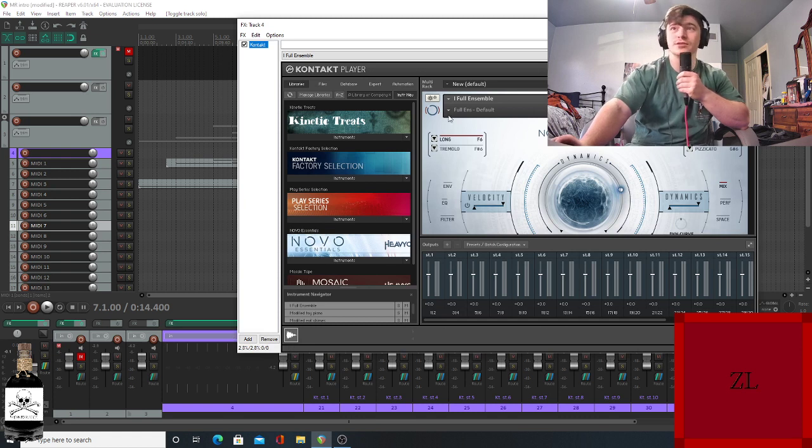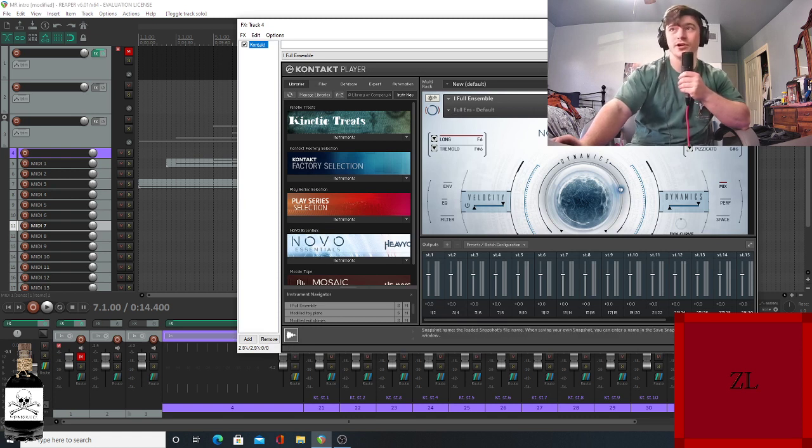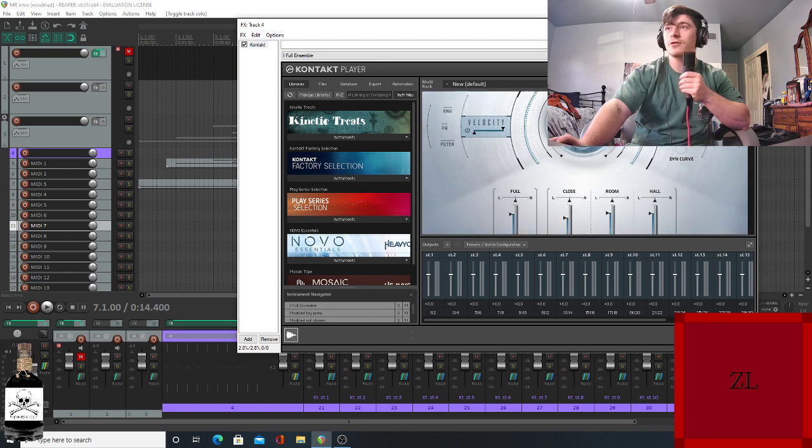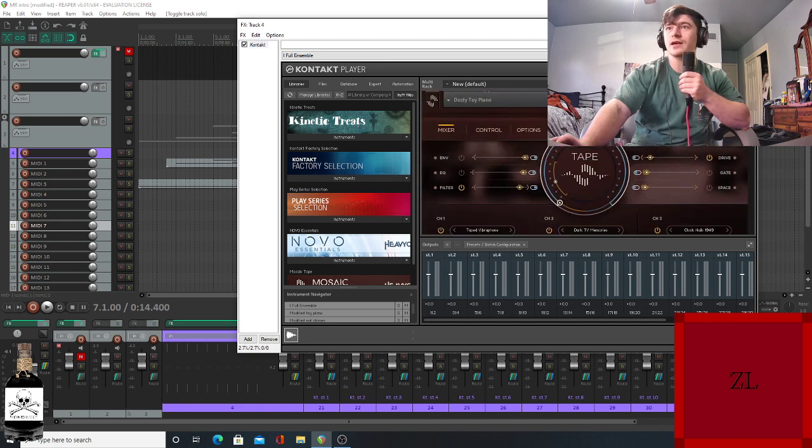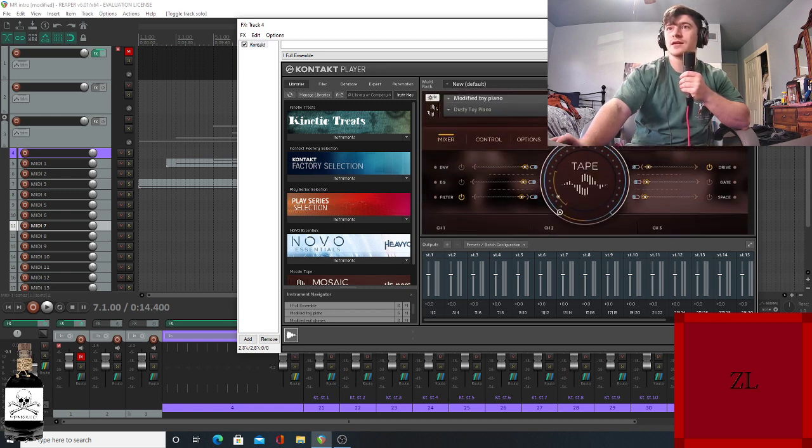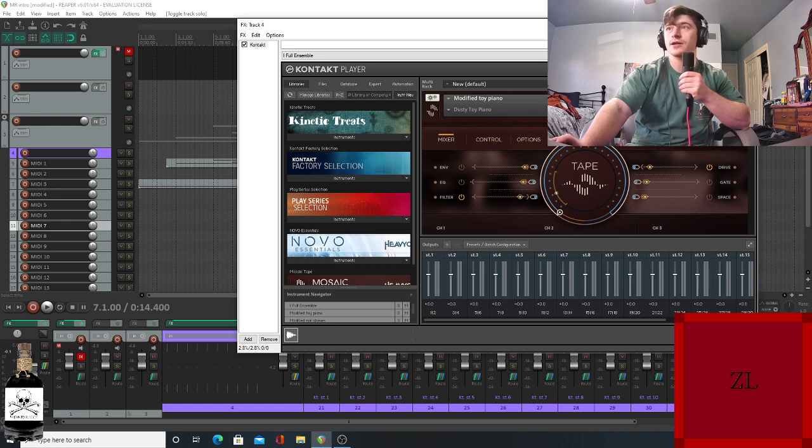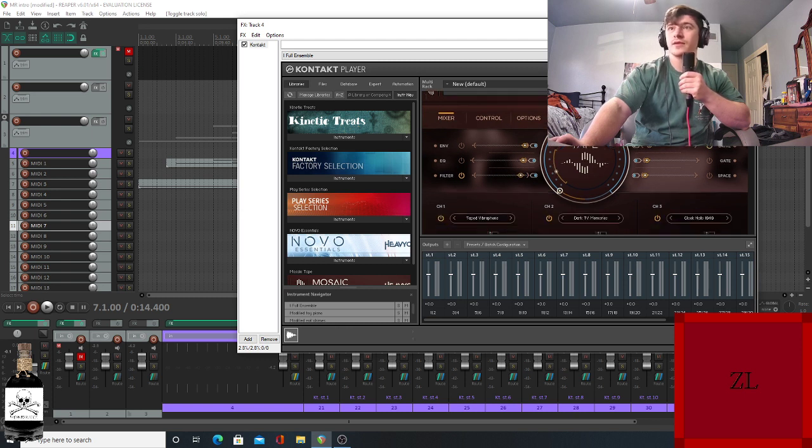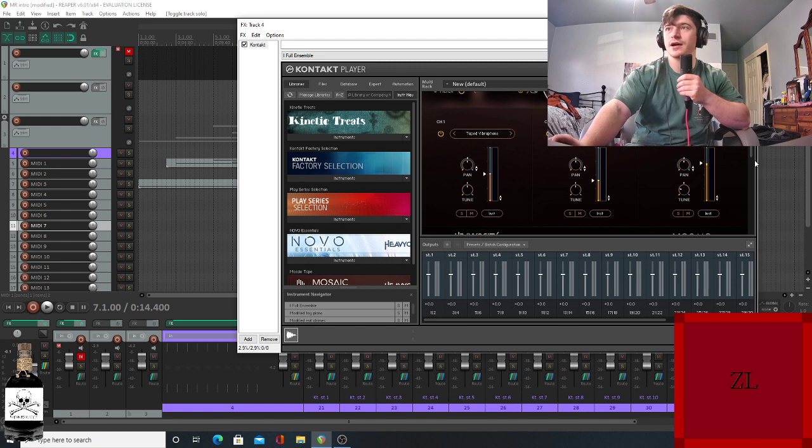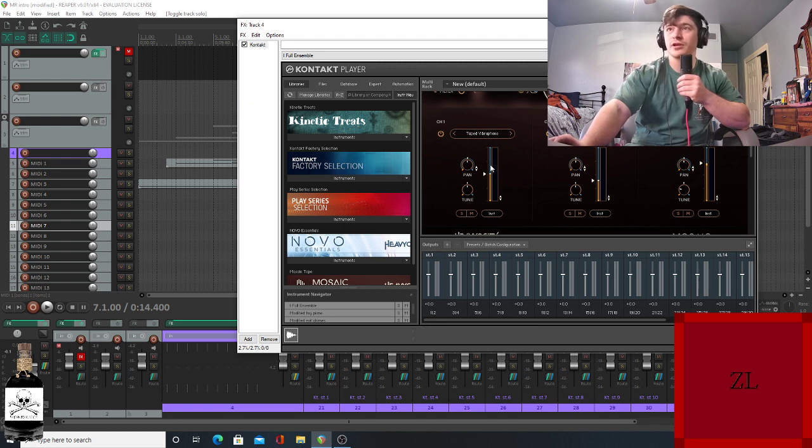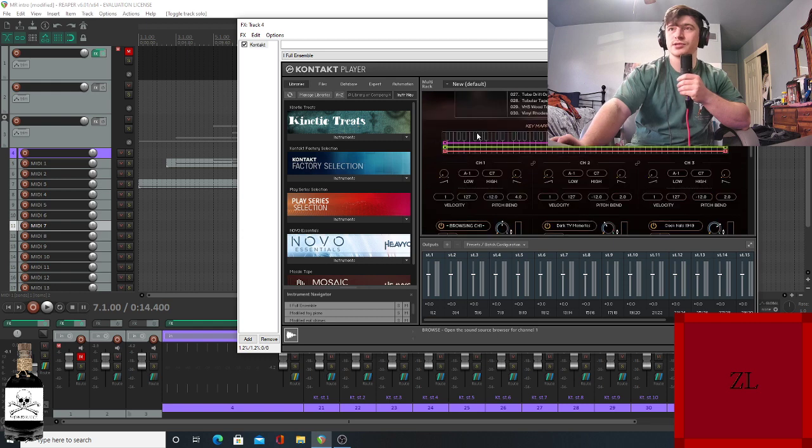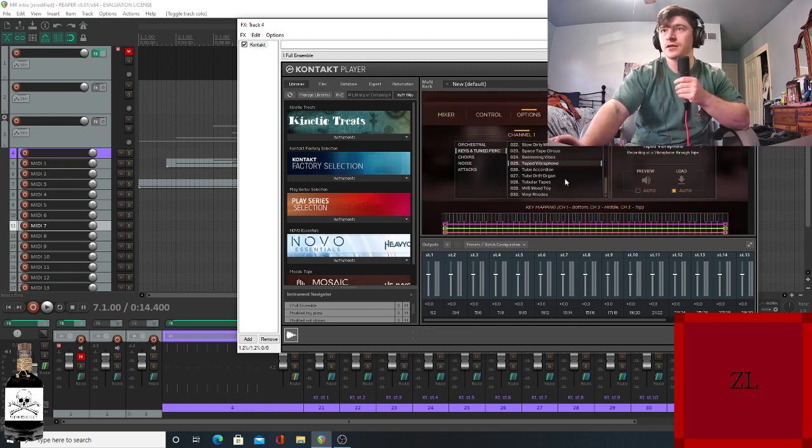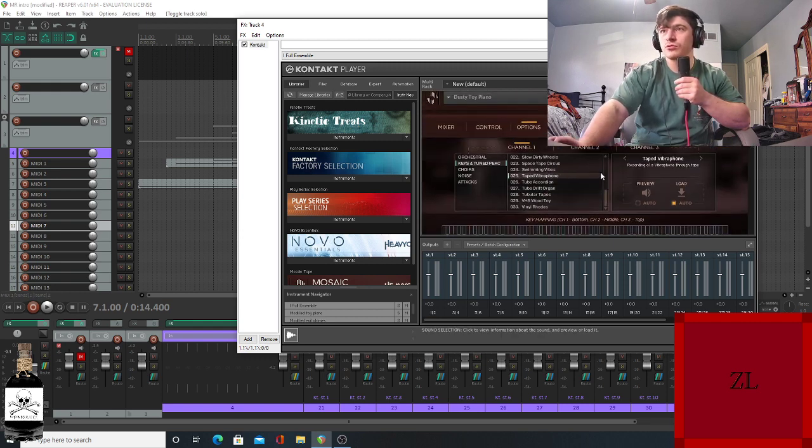For the chords, I was using the Full Ensemble from Novo Essentials, Heavyocity. And then the part above it is the Dusty Toy Piano preset on Mosaic Tape, and I just changed a few things around here. I changed what the clicking noise was.